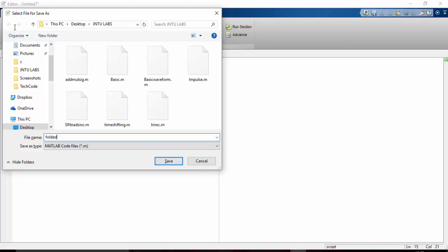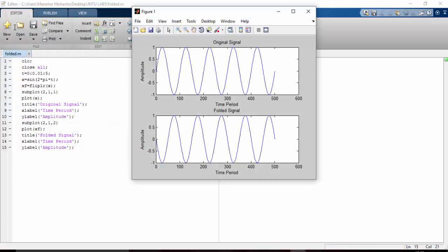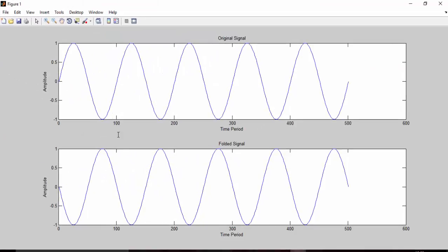Here you can see the signal is completely folded. The above part we have got in below and below part we have got in above. This is how we can fold any signal.